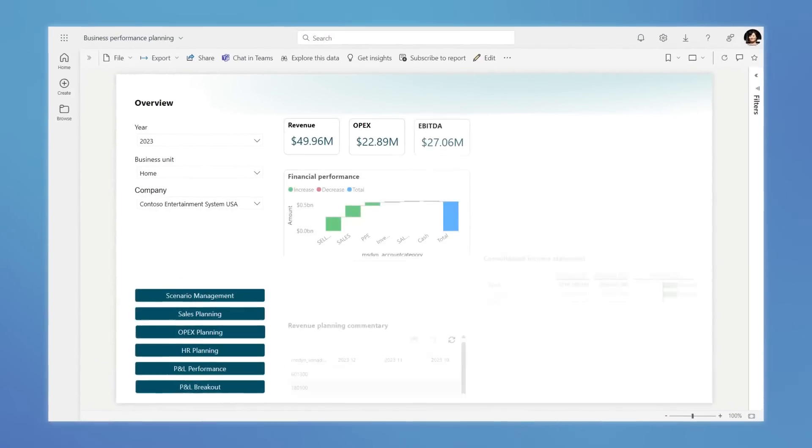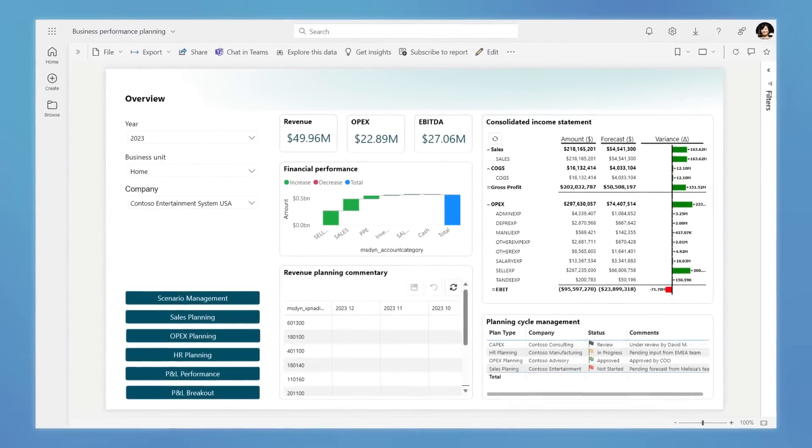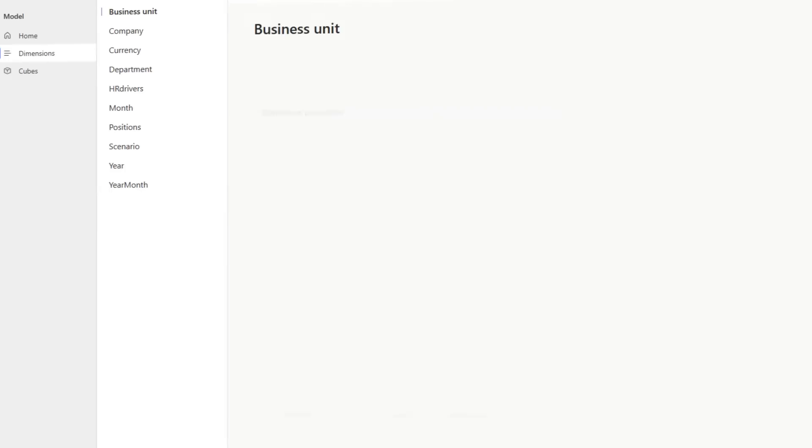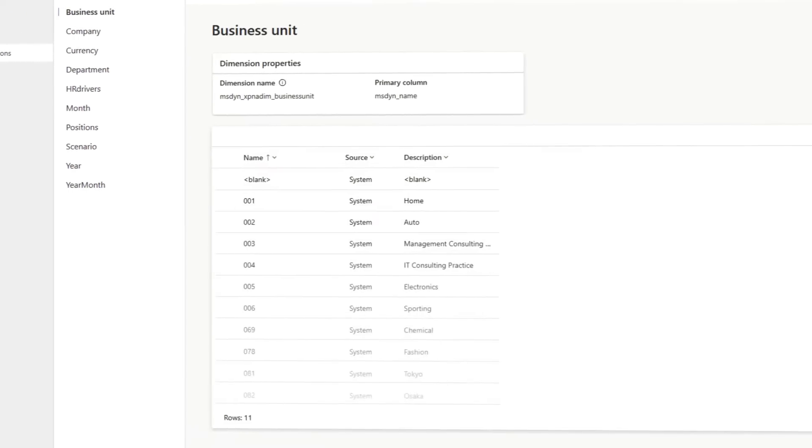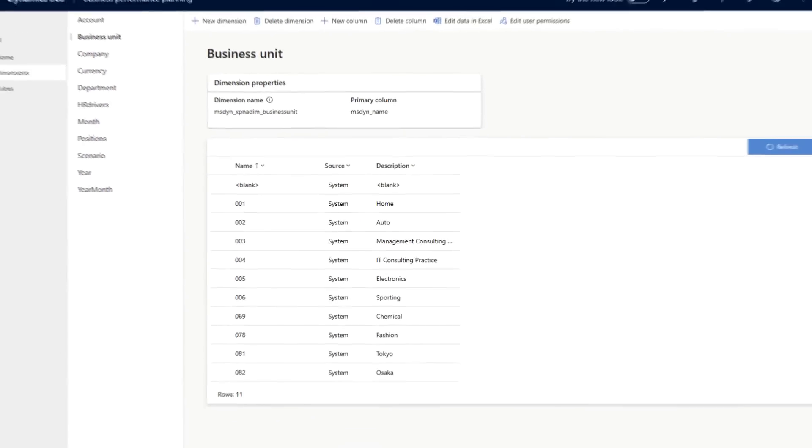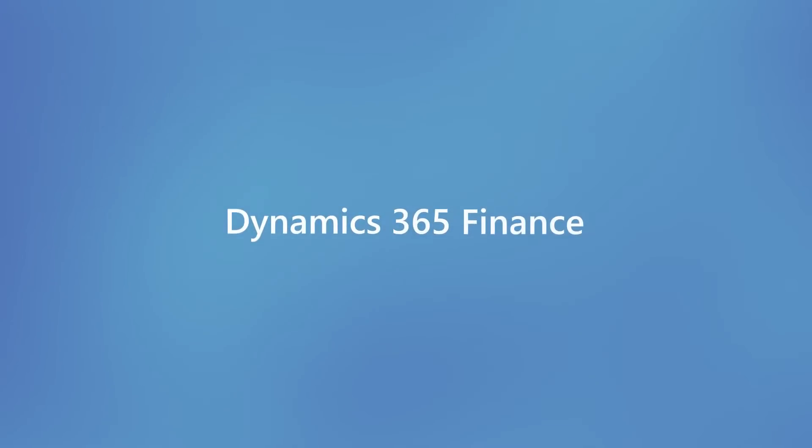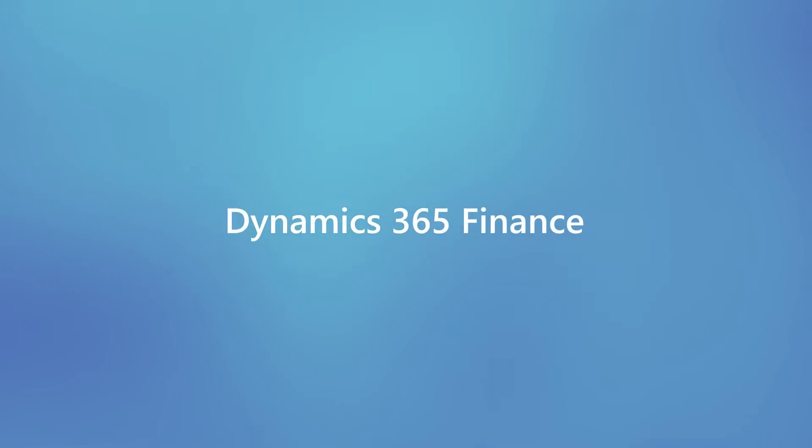Elevate planning accuracy, empower faster decision making, and seamlessly deliver unified company-wide data with business performance planning with Dynamics 365 Finance.